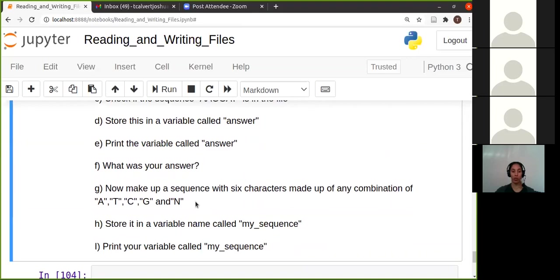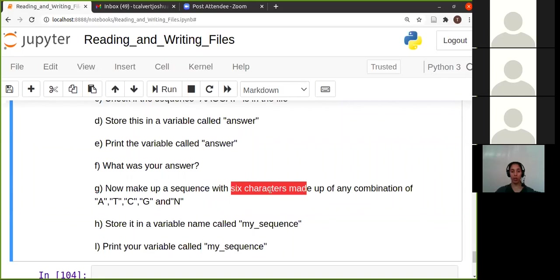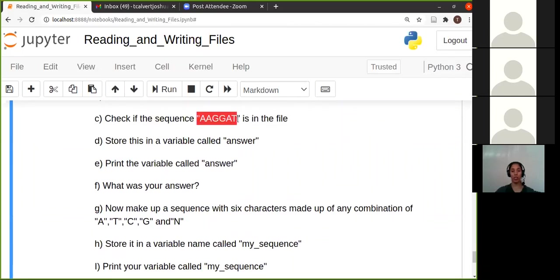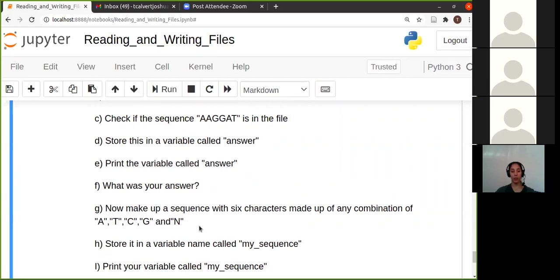Now I want you to make up a sequence with six characters. It should look similar to this in terms of six—a string with six characters—but make up anything with A, T, G, C, and N, because there's N also in there.